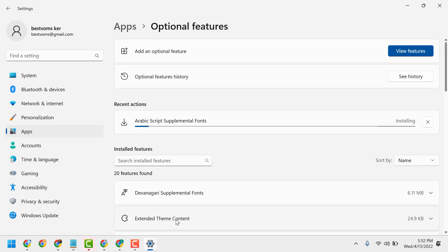Once the installation is complete, close the window and restart your PC or laptop. That is the way you can install Arabic script supplemental fonts on Windows 11.